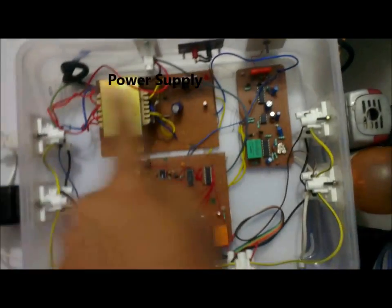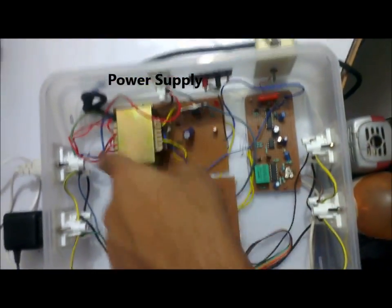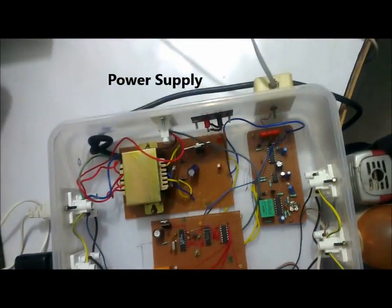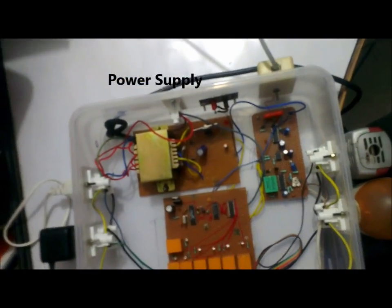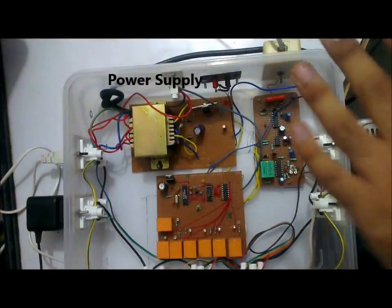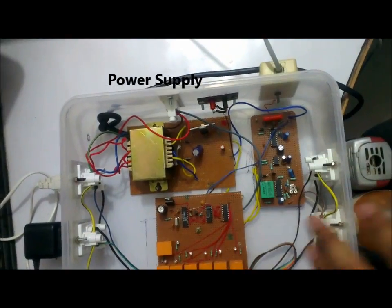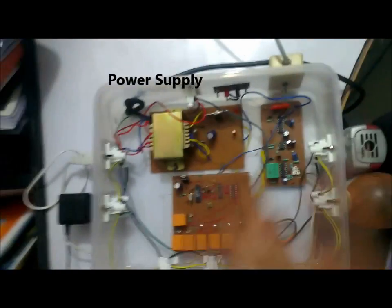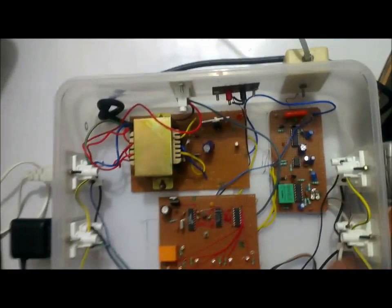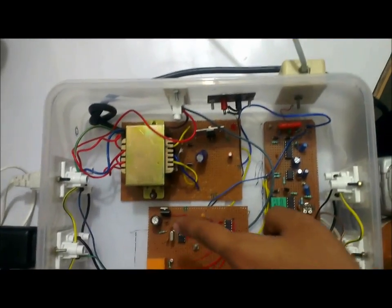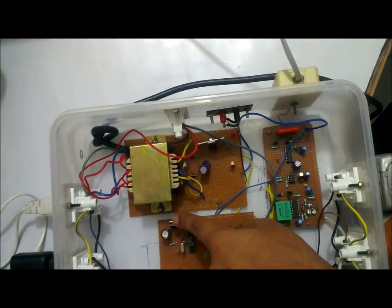This is the main power supply module. It supplies 12 volt DC to all the other modules and other ICs. Of course some ICs need 5 volts so I have got a 5 volt voltage regulator also over here.